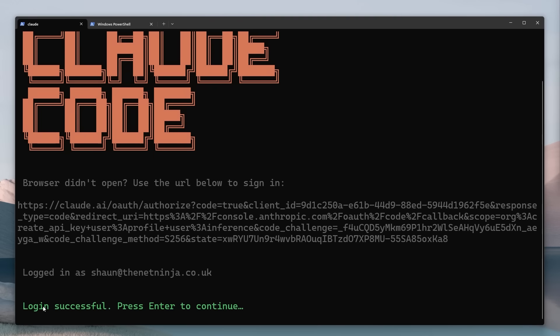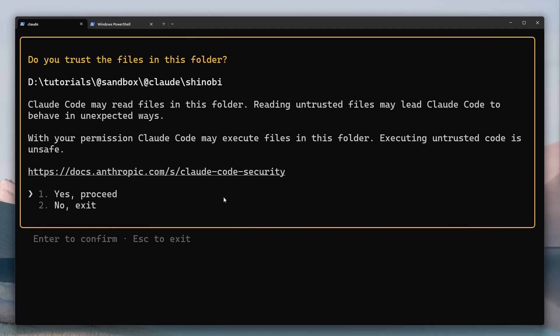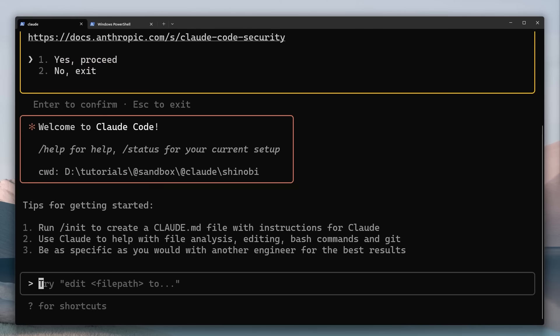And now you can see it says login successful press enter to continue and then it says here Clawed can make mistakes so always review Clawed's responses especially code and it says due to prompt injection risks only use it with code you trust. All right so press enter to continue and then when you first start Clawed in a particular project it's going to ask you if you trust the files in the folder. Yes I do and now we can start chatting with Clawed.